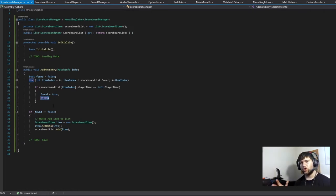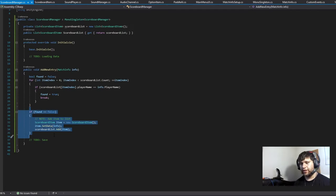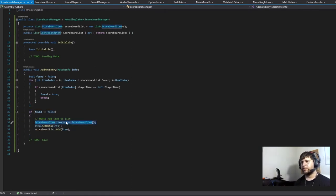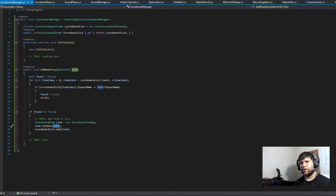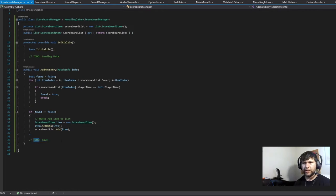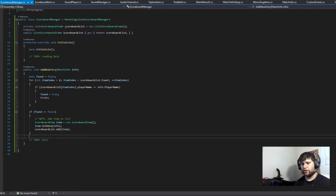Because the only thing this function needs to do is add a new item. But if we go through the whole list and don't find one that we want to add, we create the scoreboard item, set the data based on the match info we passed in, and then add it into the scoreboard list. Eventually we will be saving this data to the hard drive so it can persist, but more on that later.